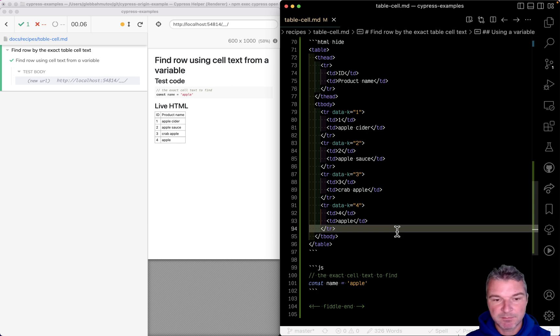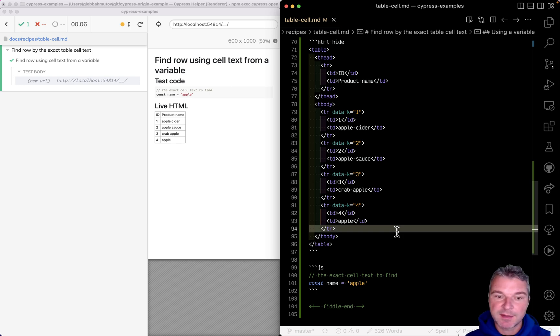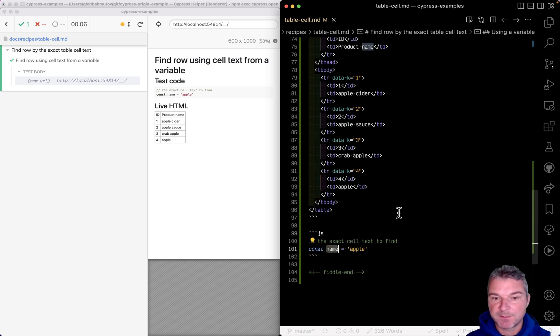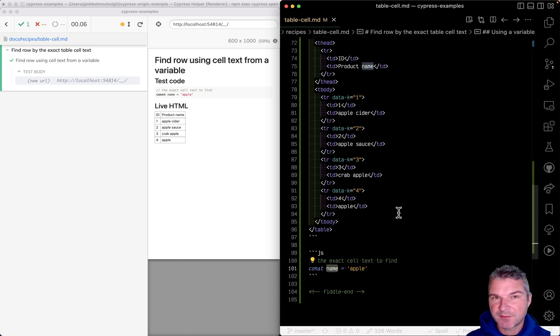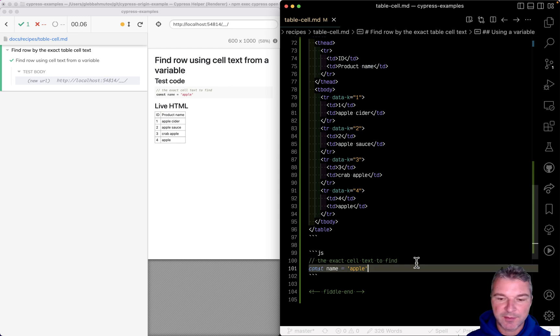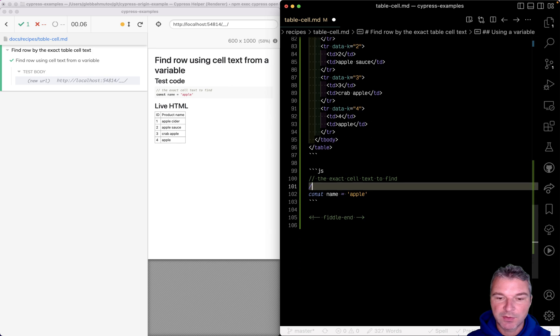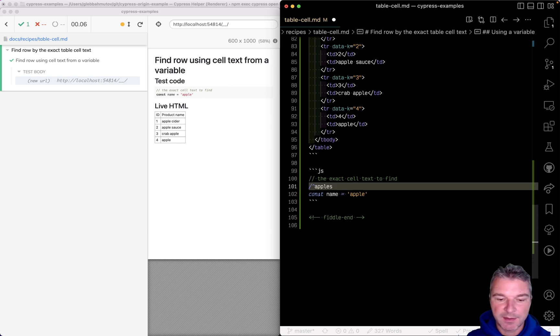Here's a question that comes up sometimes: how do you find an element using exact text when the text is inside a variable? If it's not in a variable, you just write a regular expression. For example, if we're searching for an apple, you'd say it starts and ends with just 'apple'. But if we have a variable that's a string, how do we find...